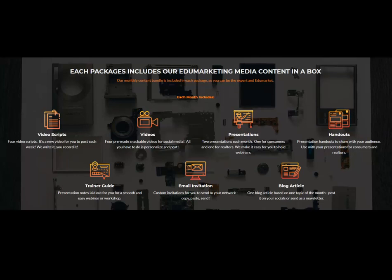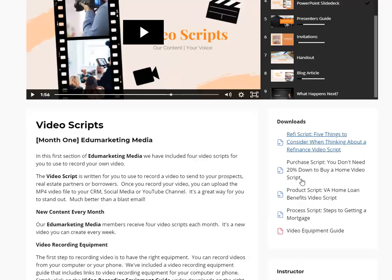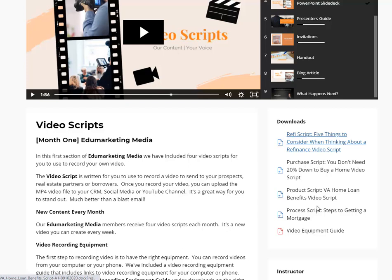If you're interested in finding out about those programs, you can click on our links and get more information. But it all begins with the content. Each month you get four scripts — a refi script, a purchase script, a product script, and a process script — and each month it's different content.